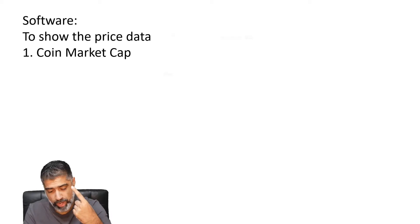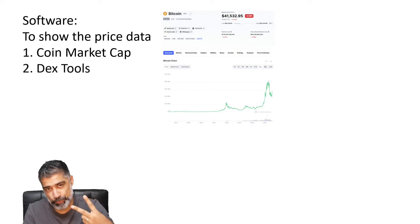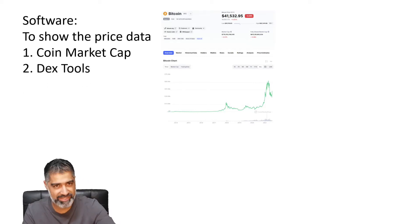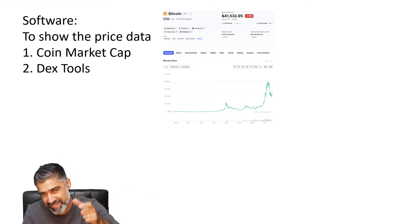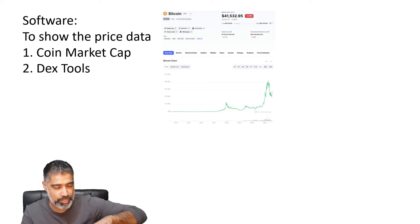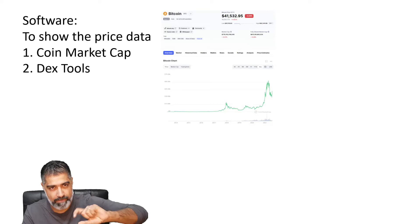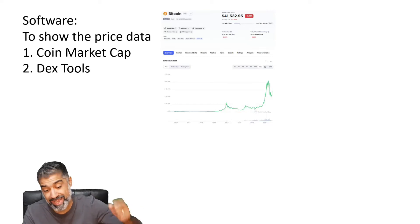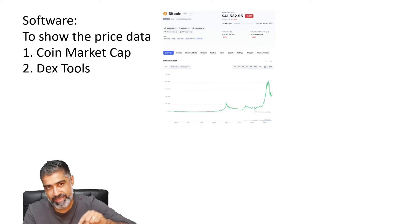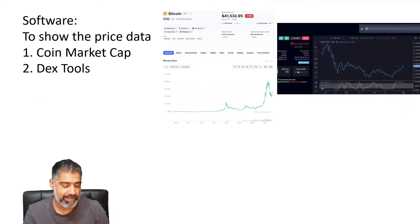CoinMarketCap also allows us to do some analysis. The second one is called DEXTools — Decentralized Exchange Tools. That's useful in particular situations, especially for new tokens. When a new project has been listed, you can get the price data feed almost instantly, so sometimes that's better than CoinMarketCap, and I'll show you how to use the two together in a second.